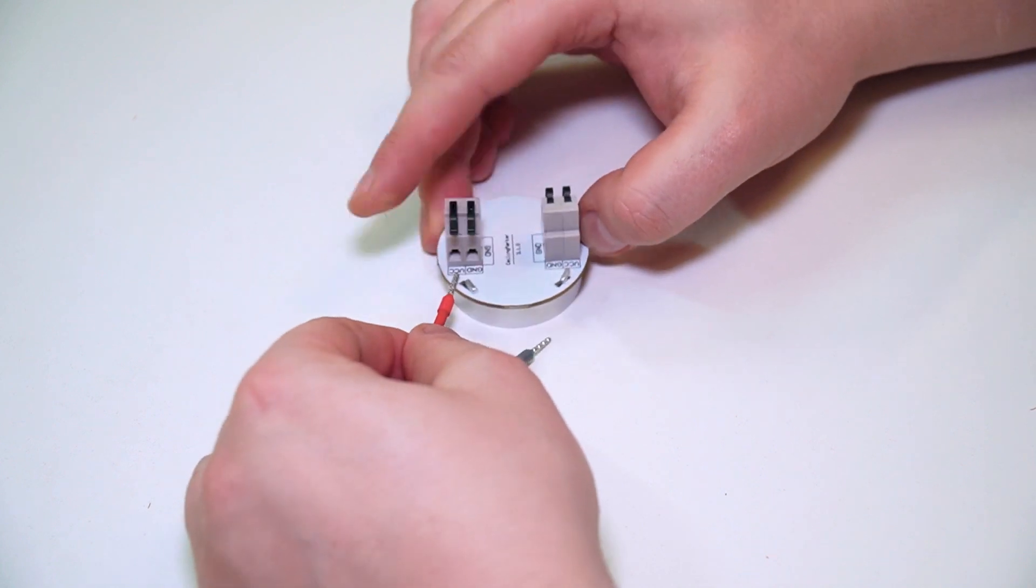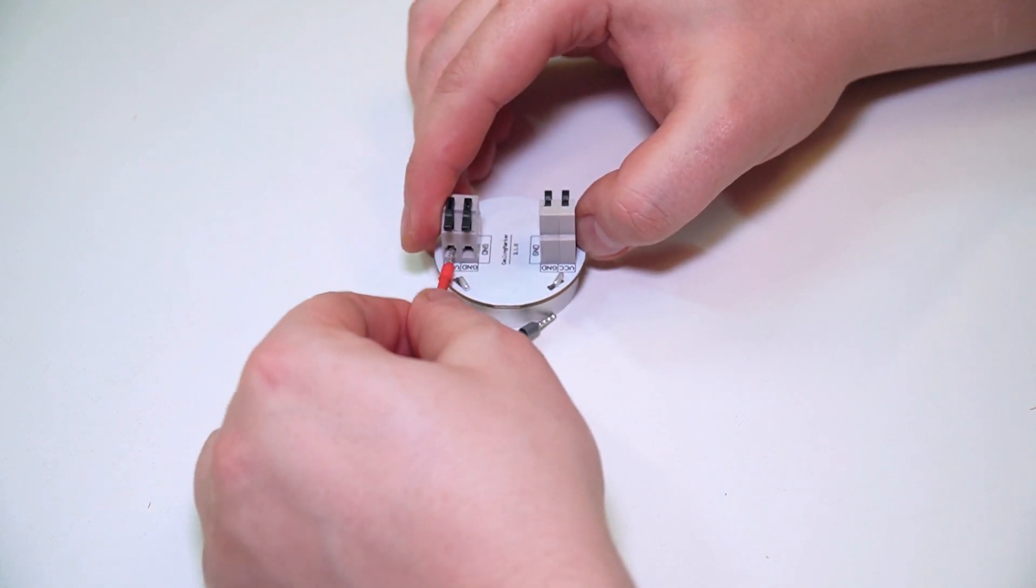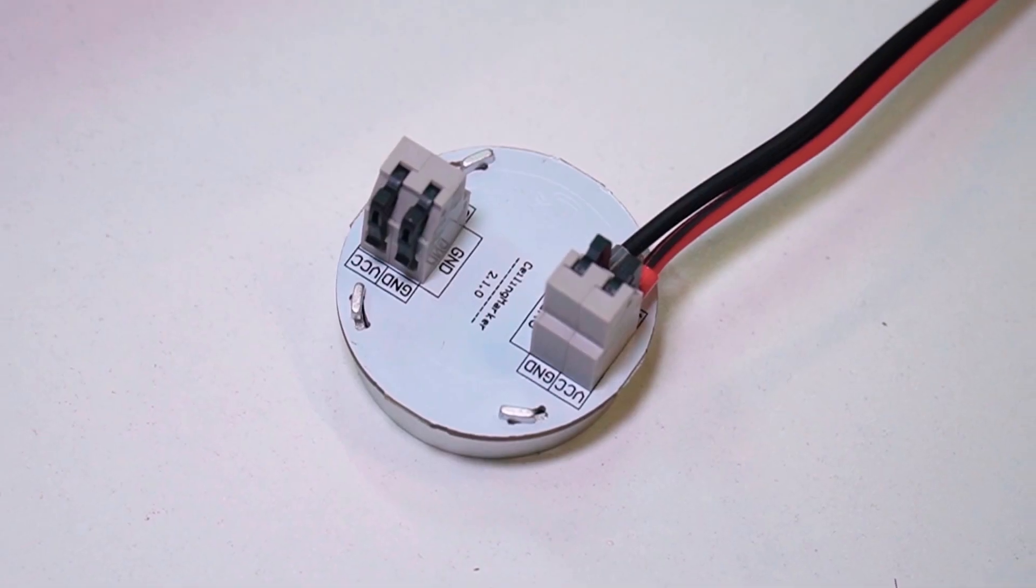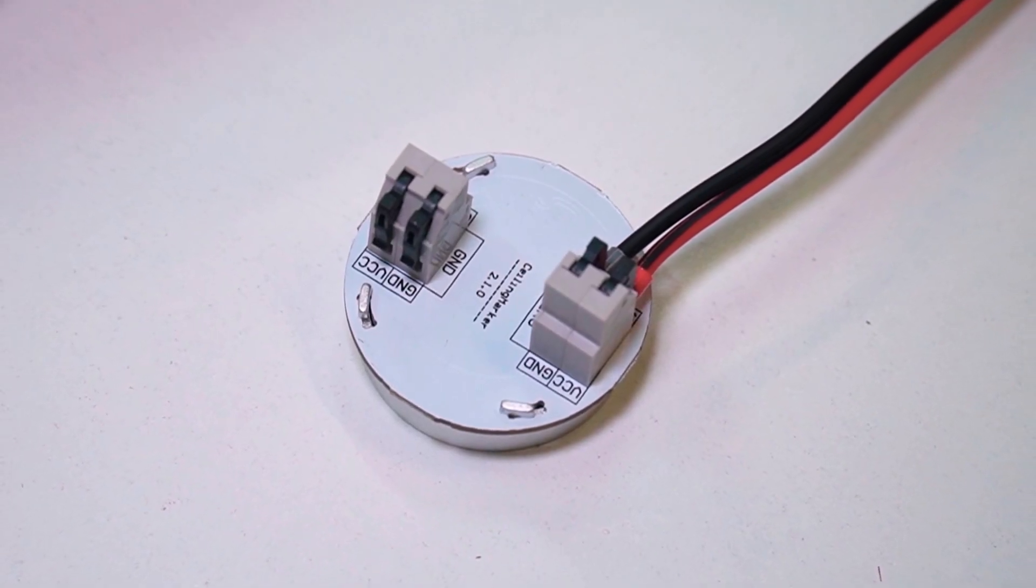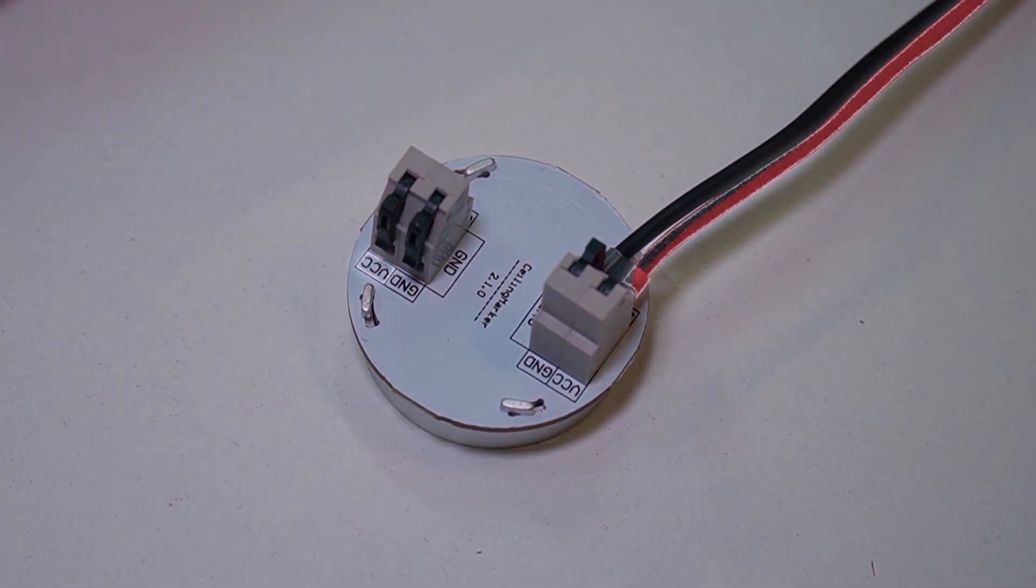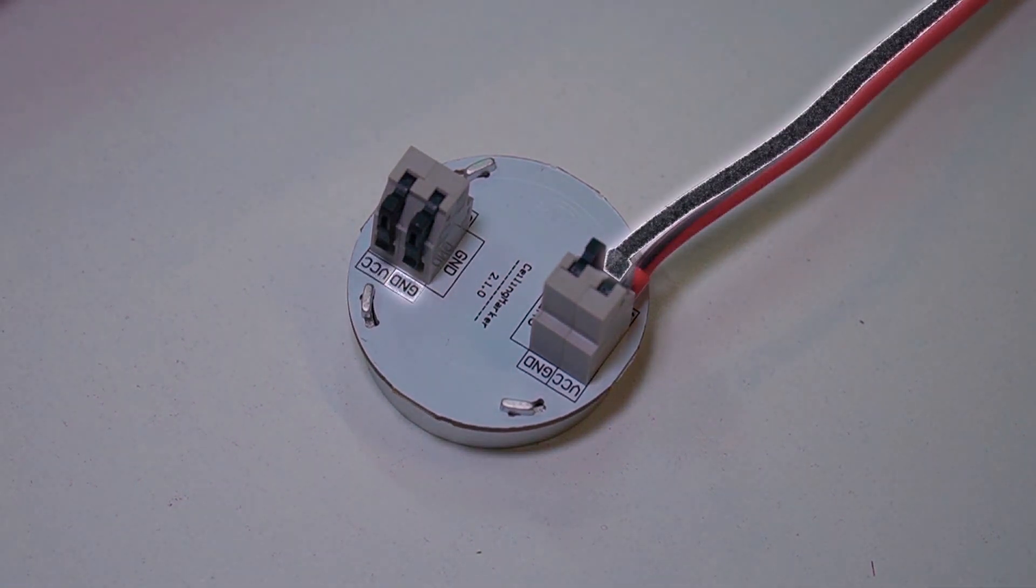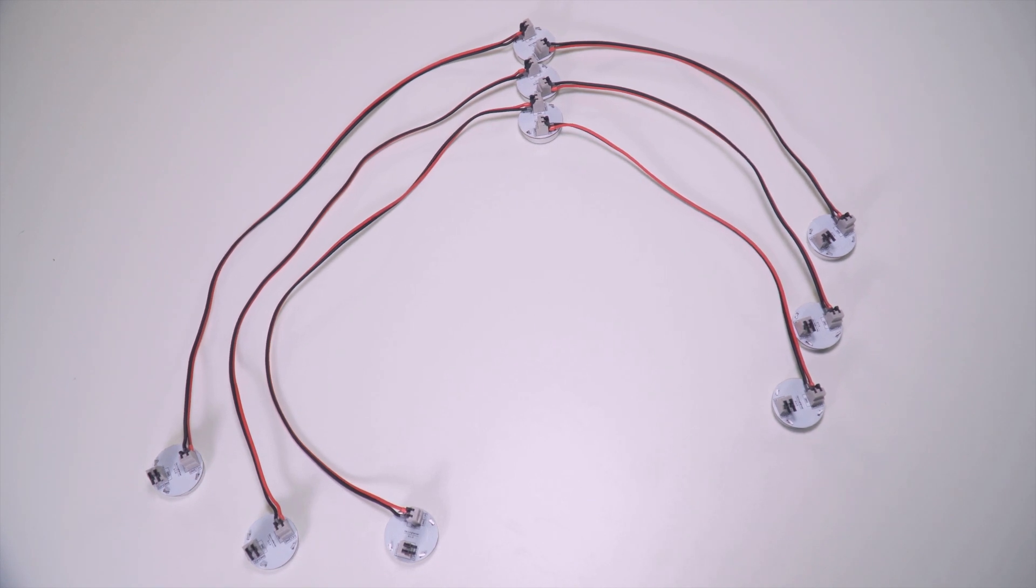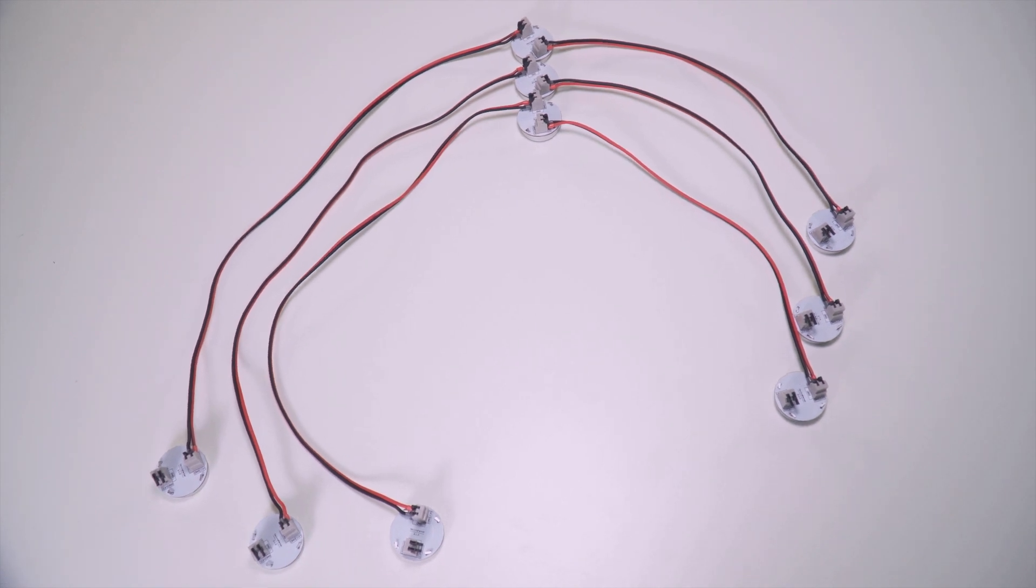Then, connect the markers according to this scheme. Take into account the polarity. Connect plus here and minus here. Connect the rest of the markers in the same way.